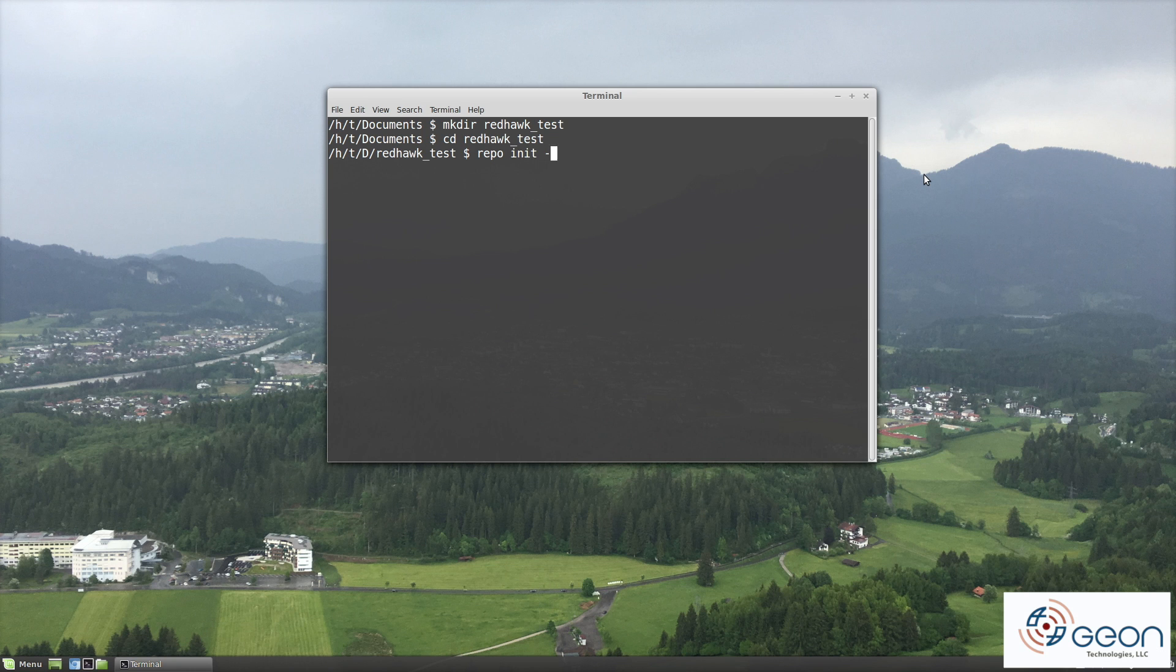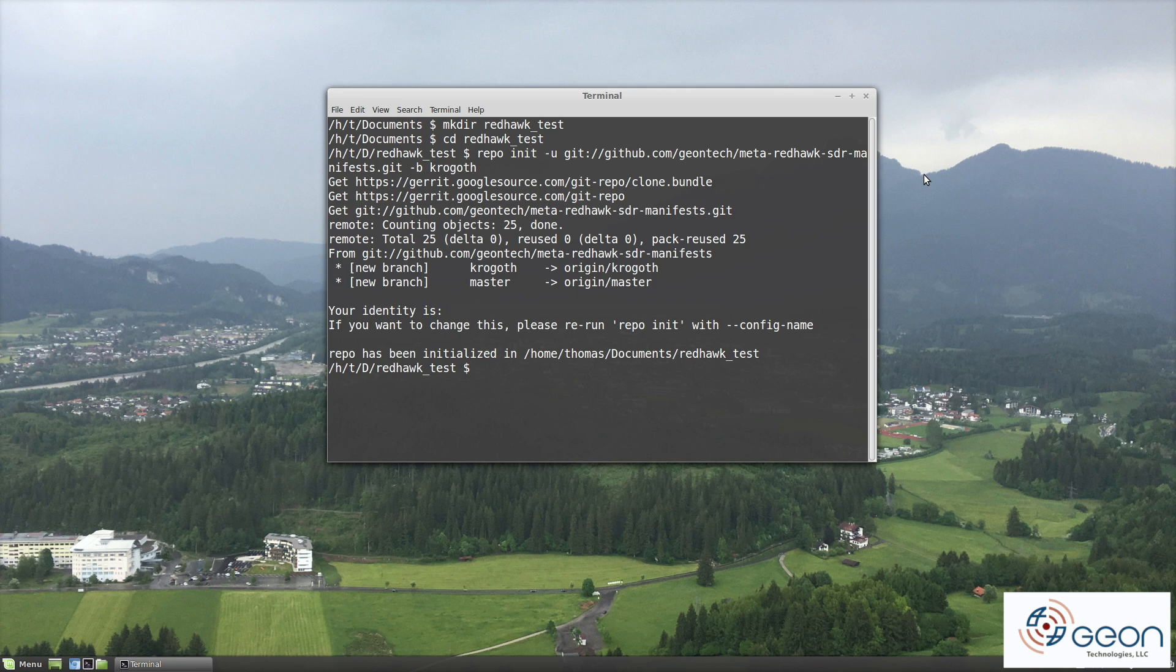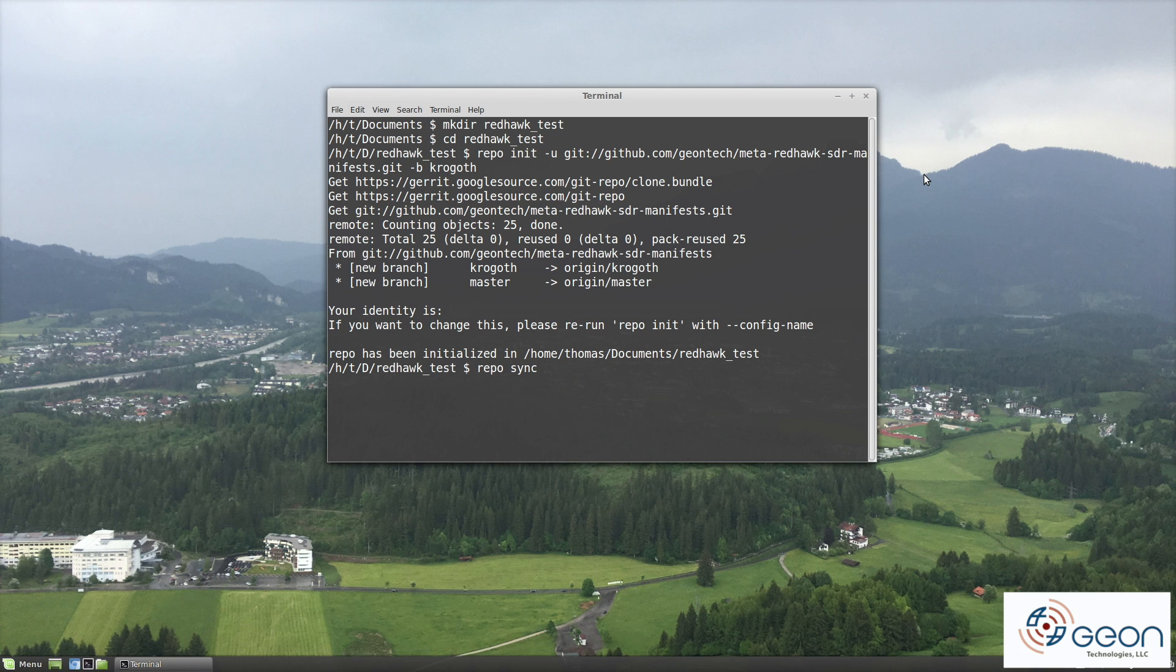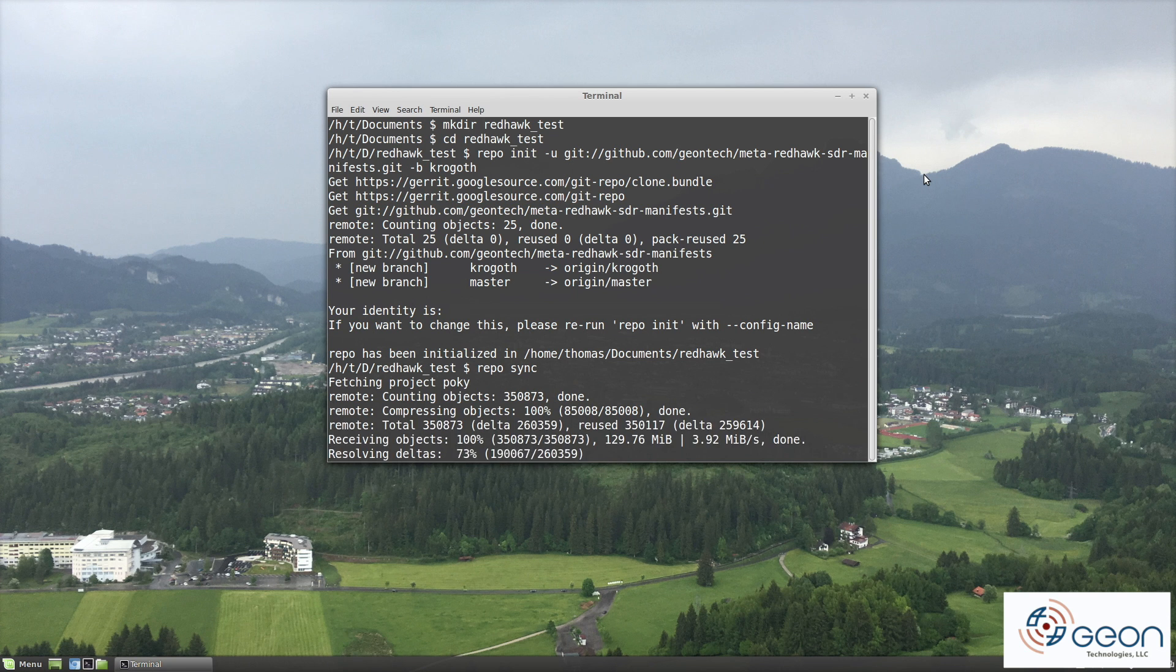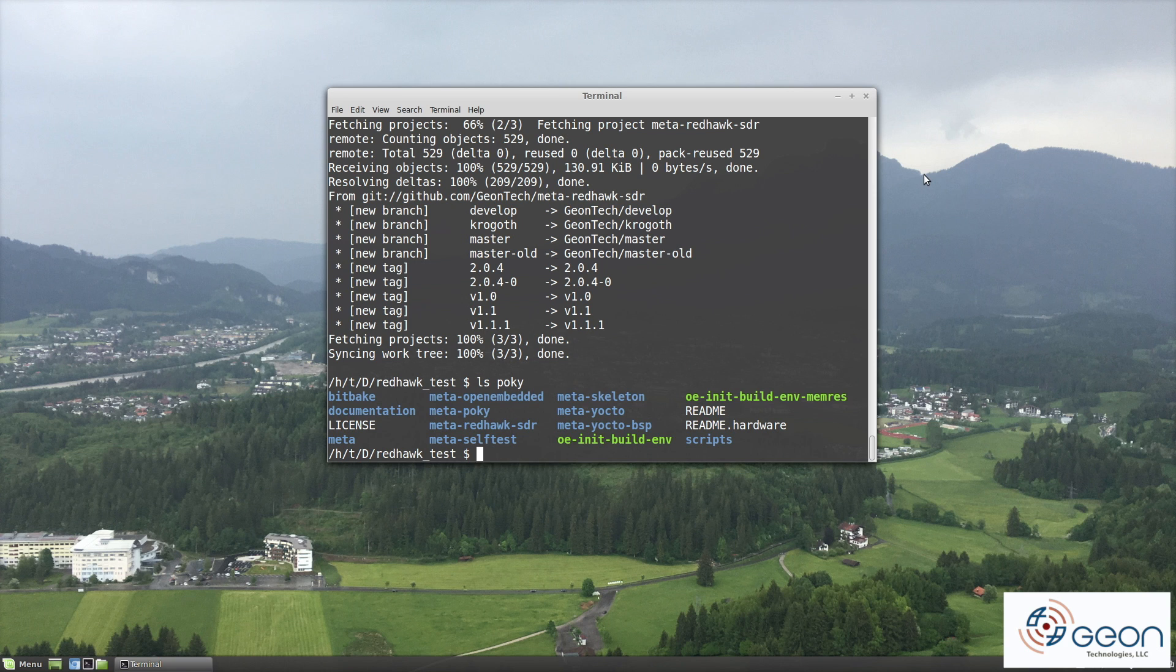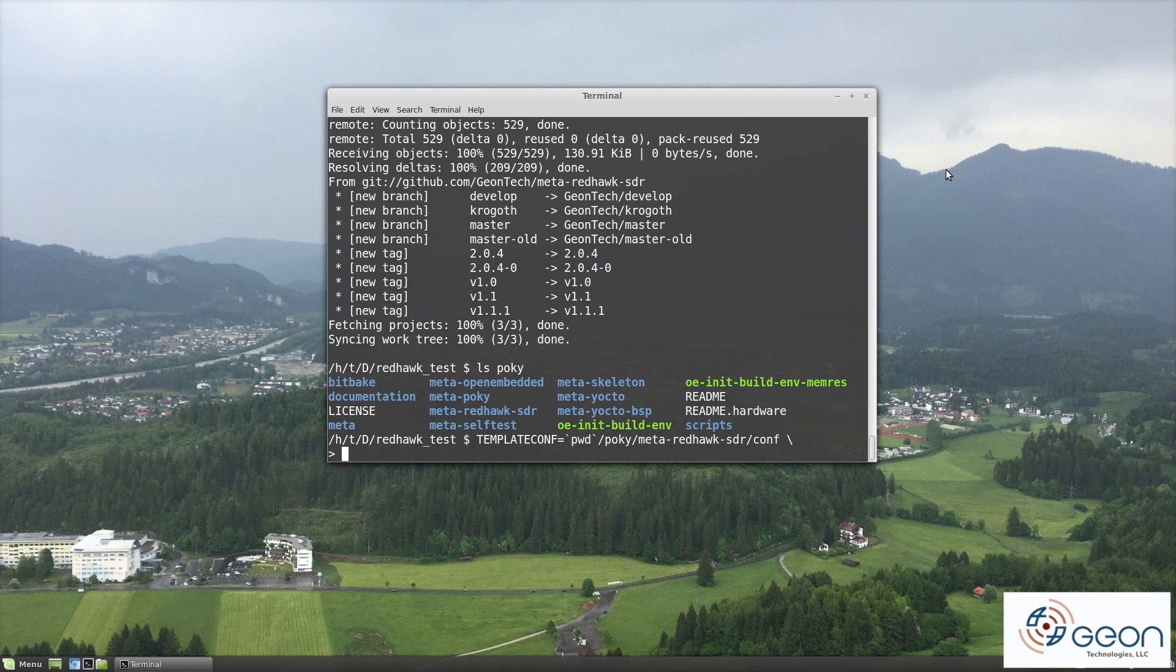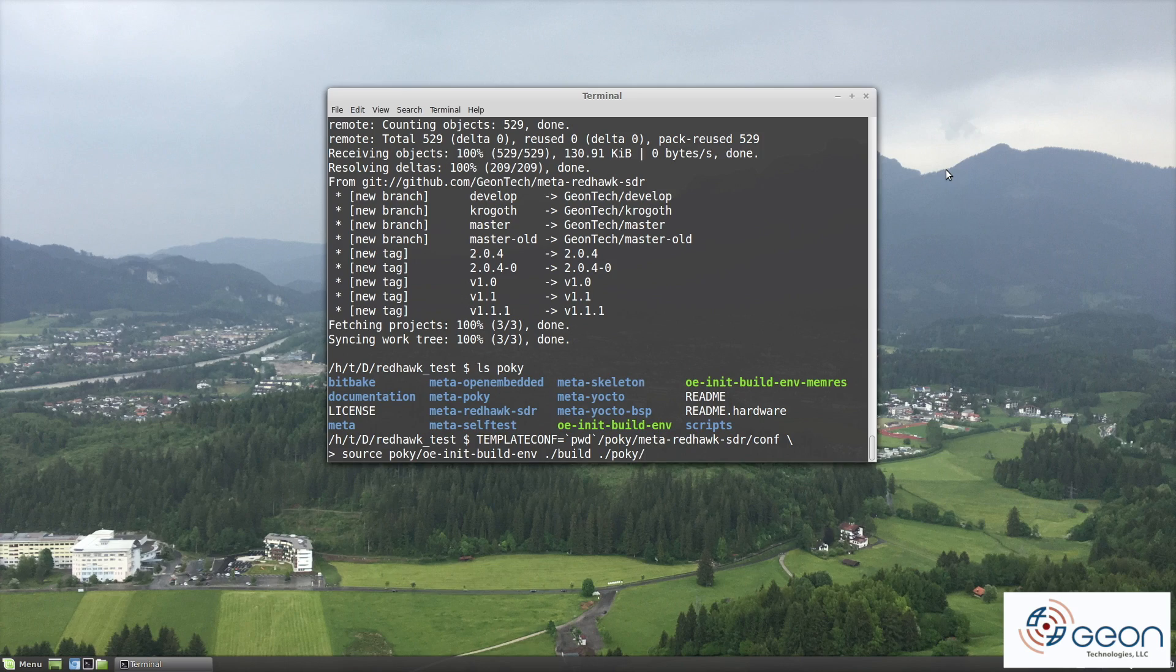Last time we used Google's repo tool to target the default manifest we have posted on GitHub. With it we downloaded all of the Yocto Open Embedded and Gion meta layers that describe the source code we want to have for our target. We then used the Open Embedded init script and template conf to bootstrap our build environment for meta RedHawk SDR.